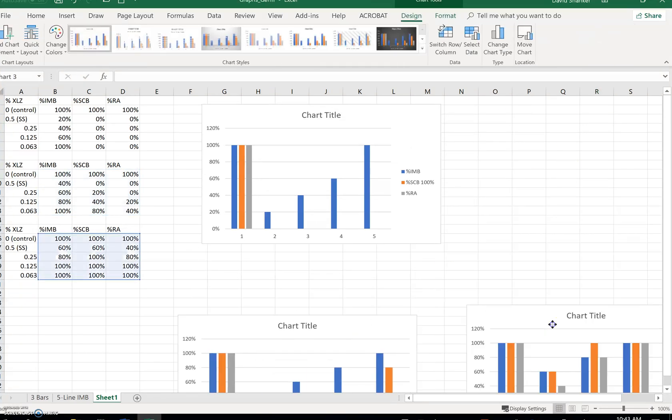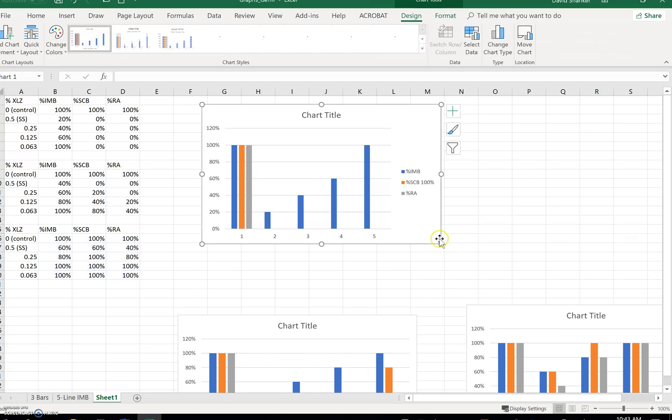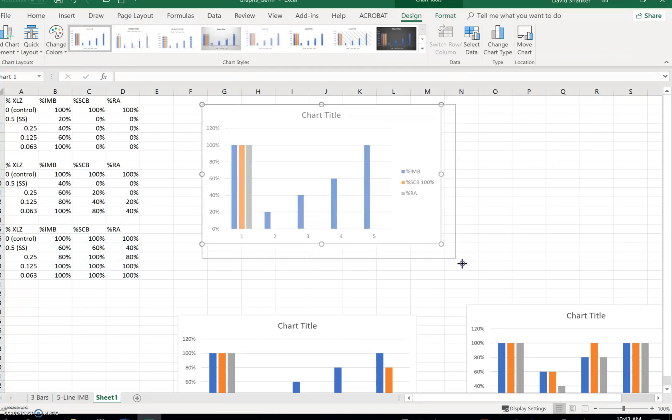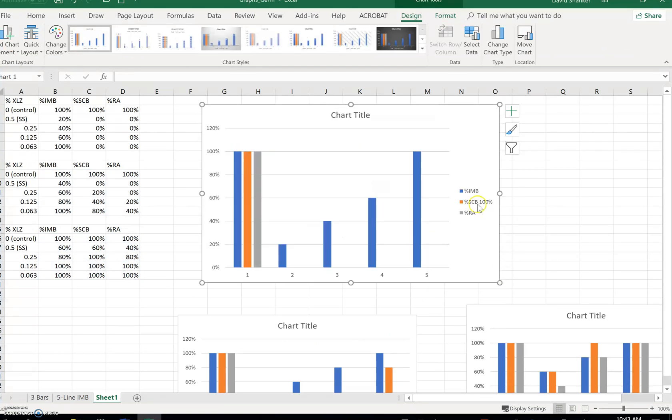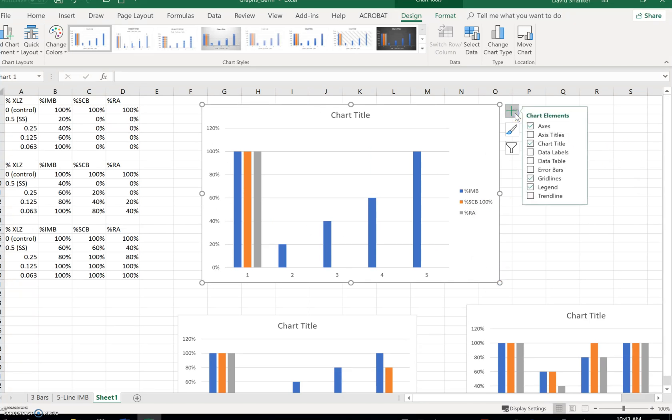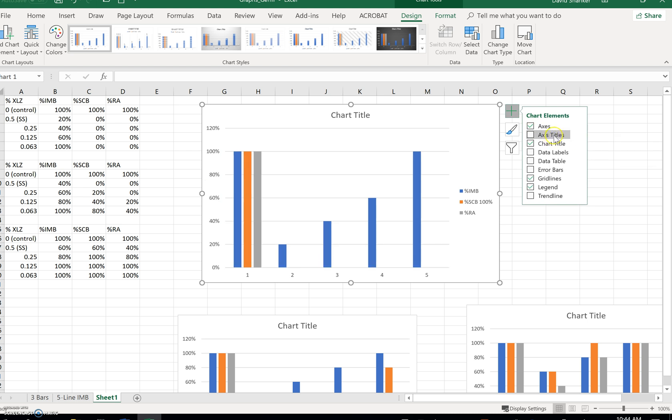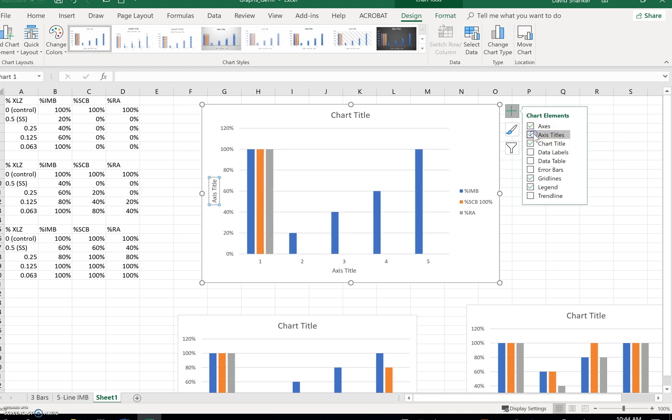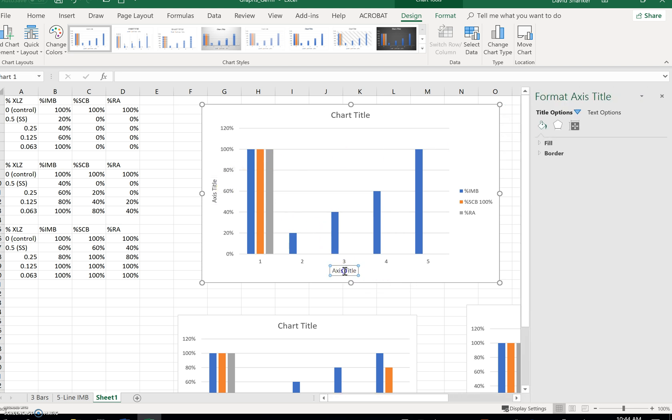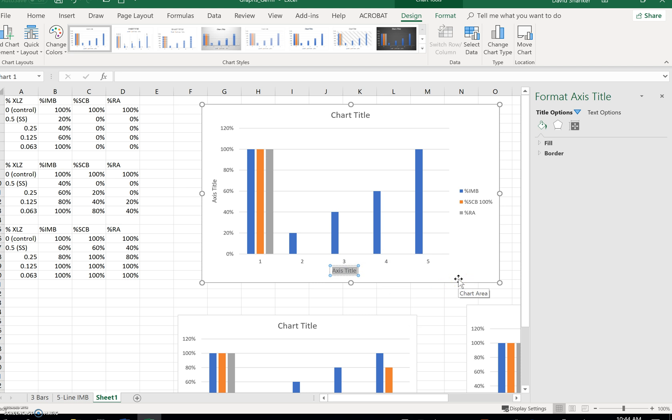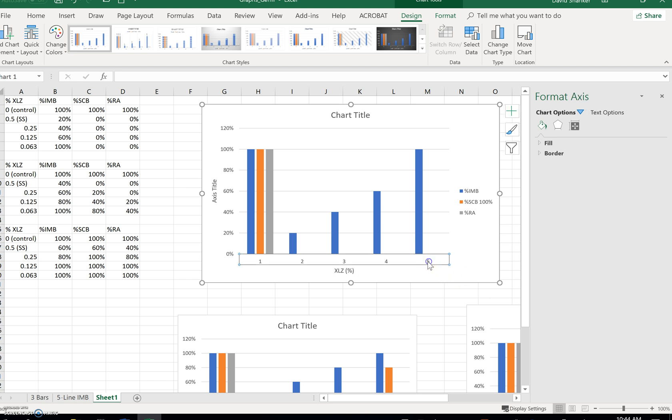Next, we have to put in the axis titles and the chart title. Let's get the axis titles there. All right. Let's start with the y-axis title. The y-axis title is going to be the XLZ, and in parentheses, percentage, which means I have to change the x-axis labels.